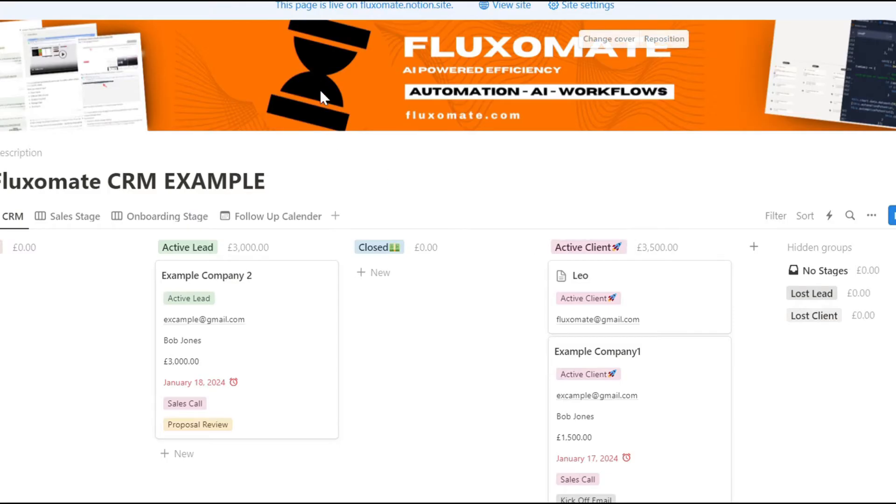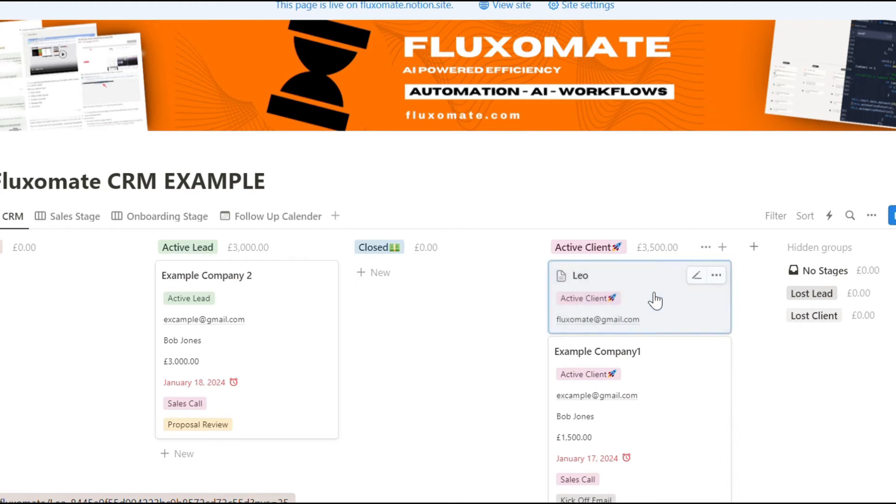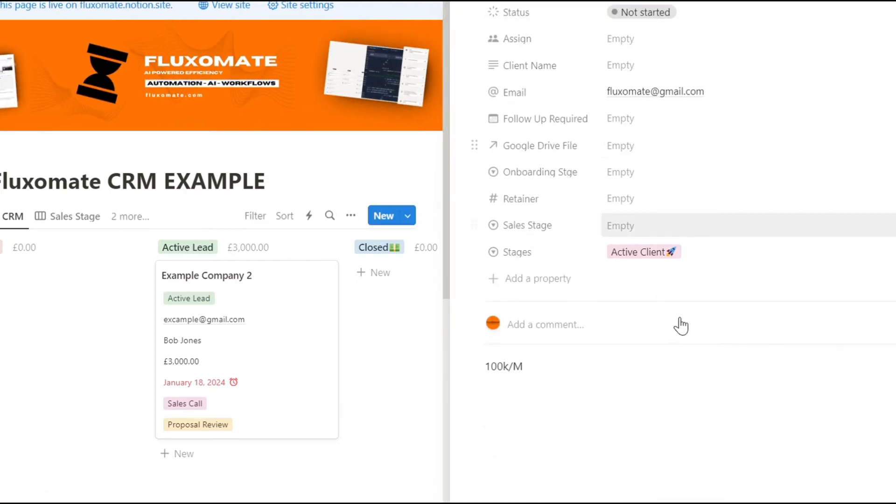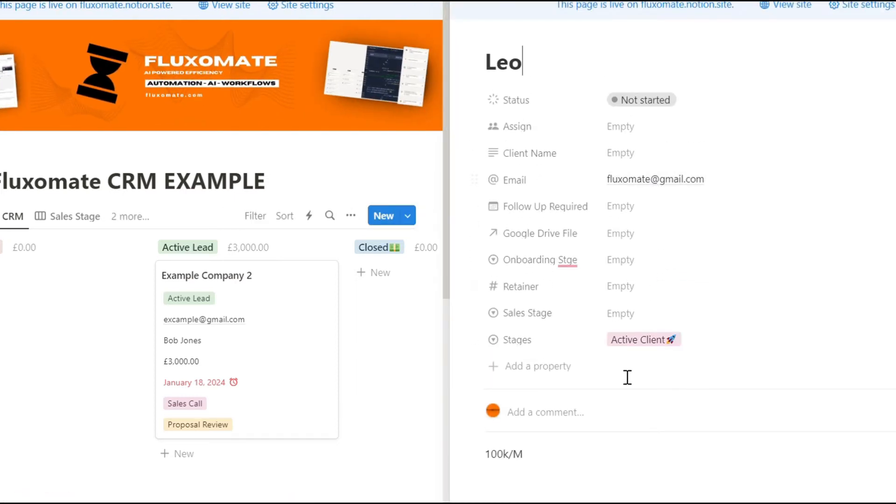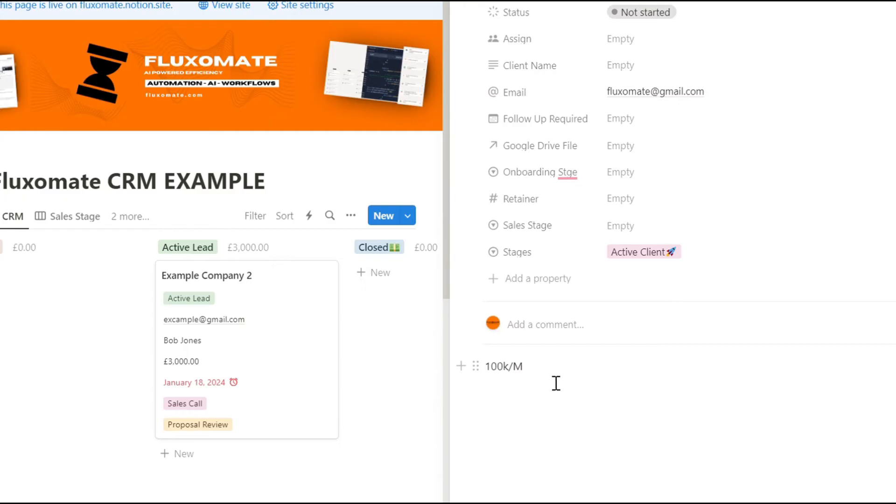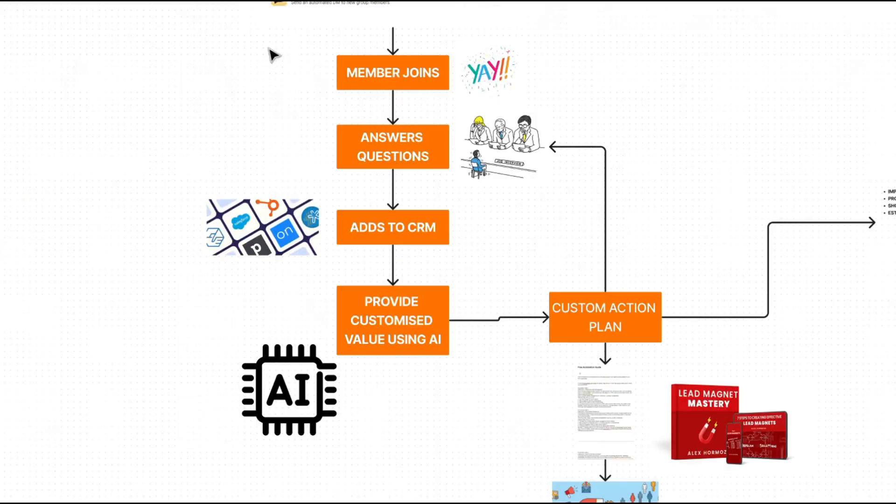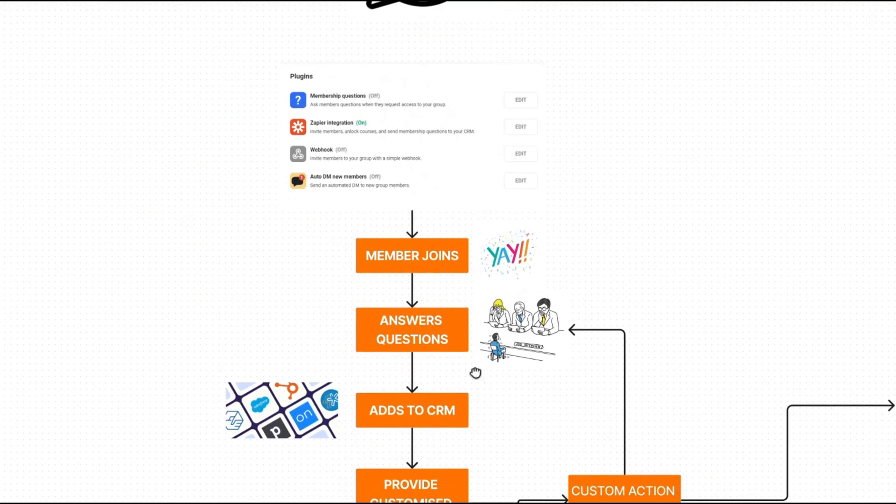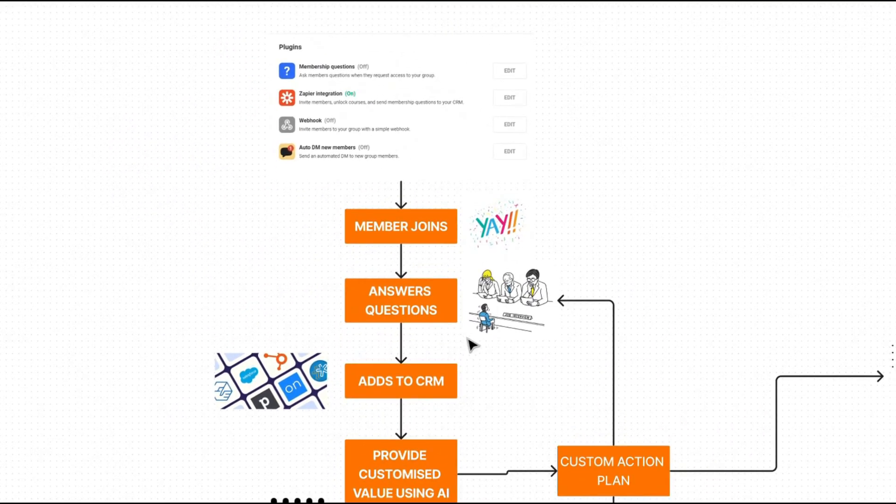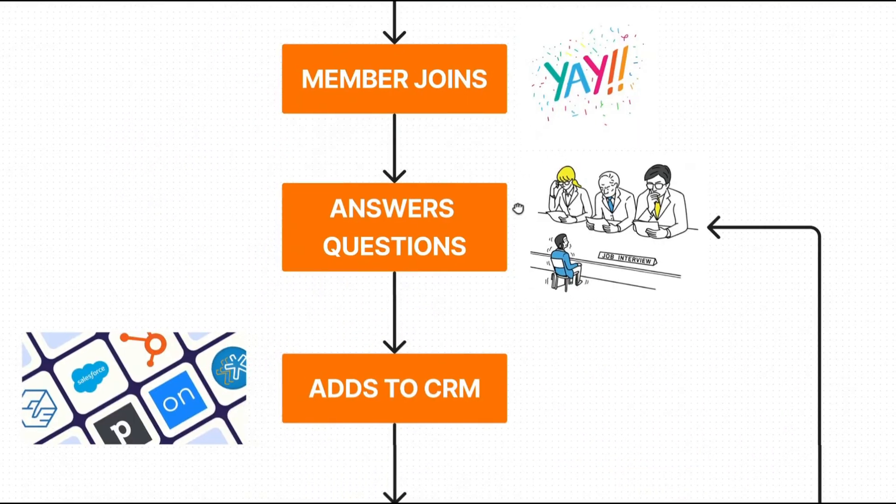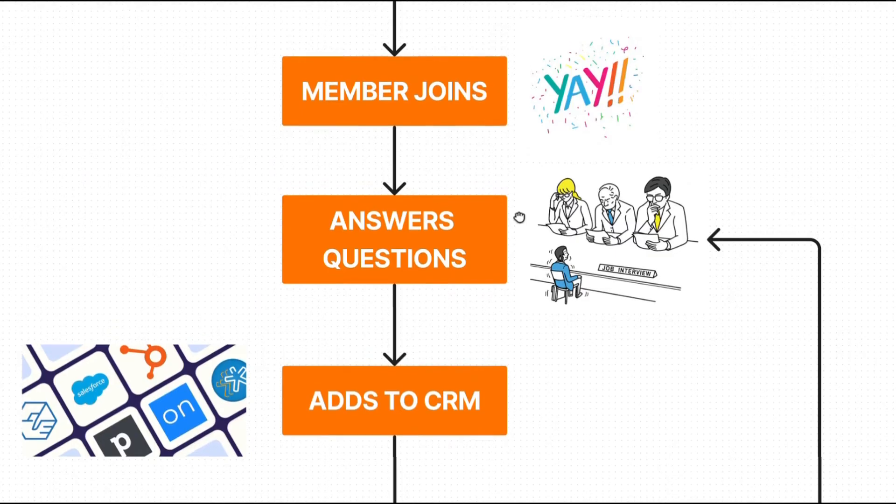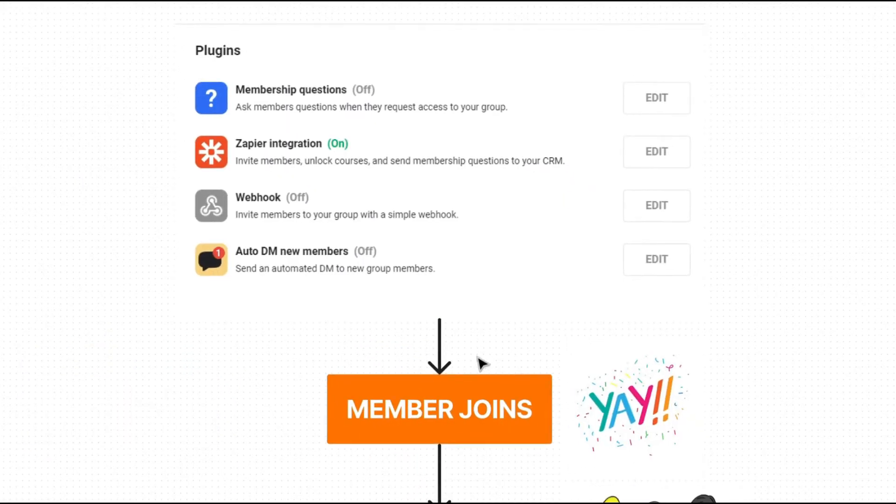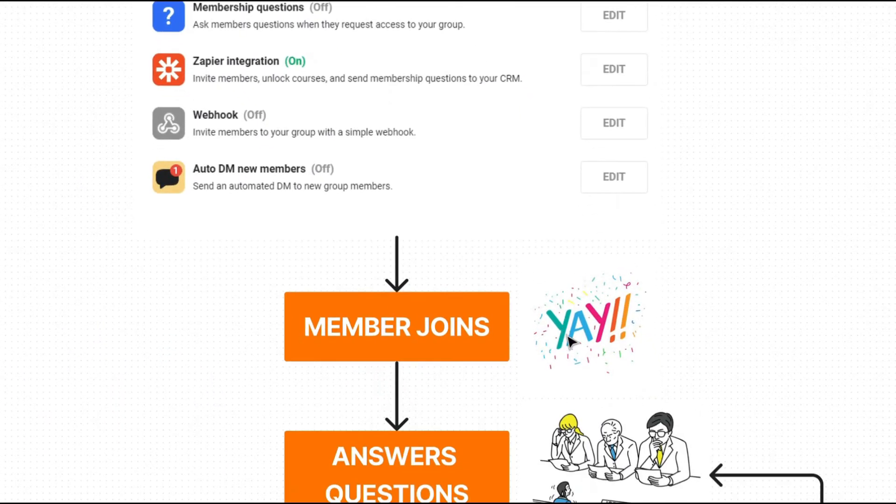As you can see in active clients, we now have Leo, which has actually joined the group. And here we have information such as their email and their current monthly revenue. So guys, now that we've added them to your CRM, there's a lot we can actually do, such as send them a welcome email with some information because it basically acts as a trigger to let us know whenever a new member joins the actual group.